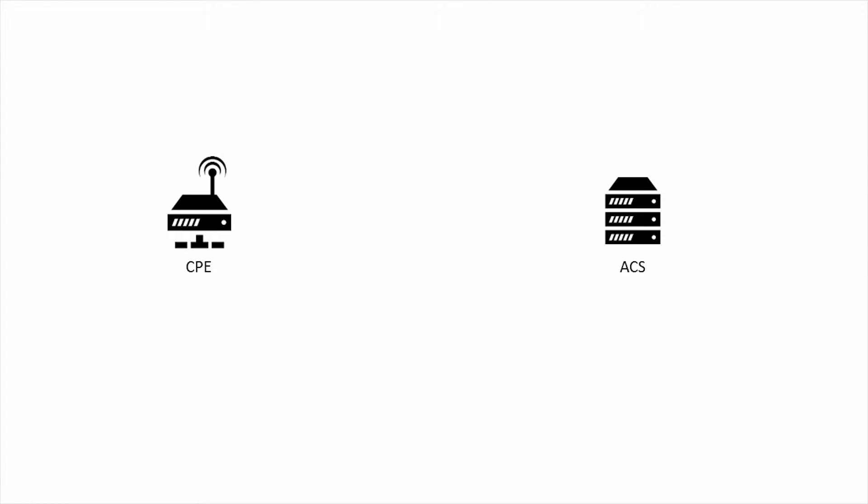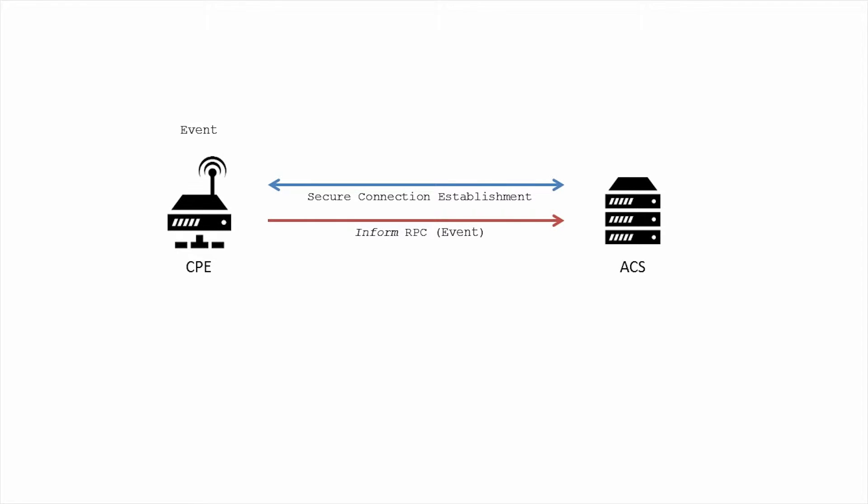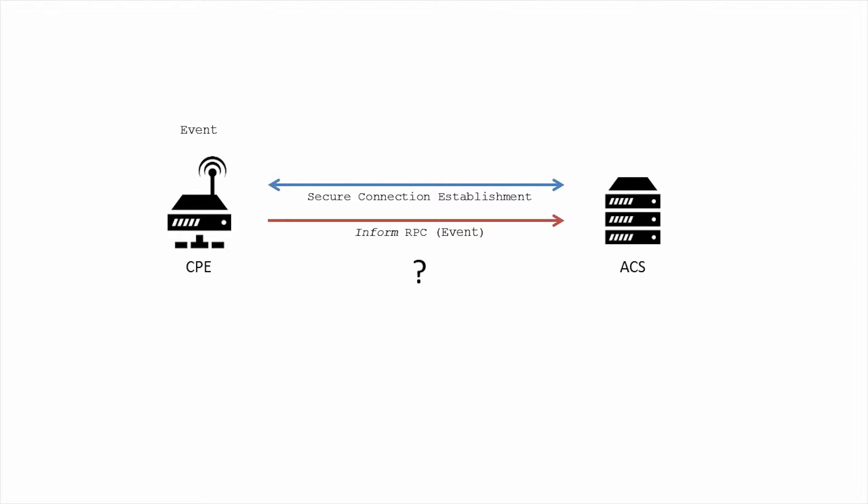An unsuccessful session is considered equivalent with an undelivered event. This means that a successful session involves the completion of the inform RPC. That is, the CPE makes the inform call and the ACS responds. A session can be considered unsuccessful if the inform RPC never completes. As far as the CPE is concerned, ACS has not received the events.